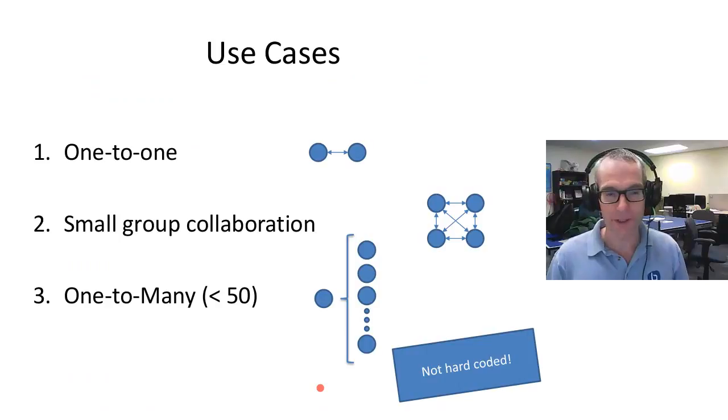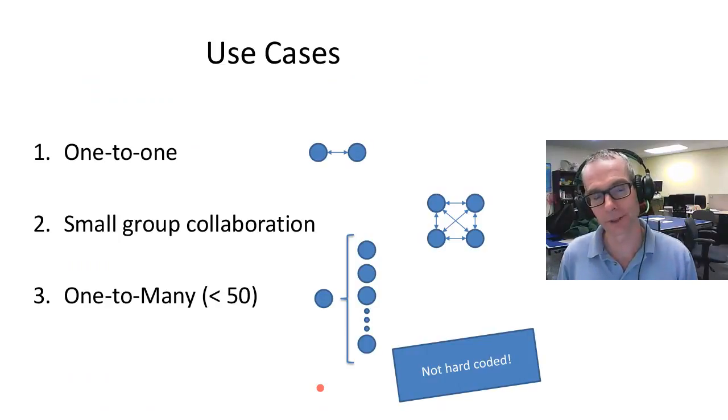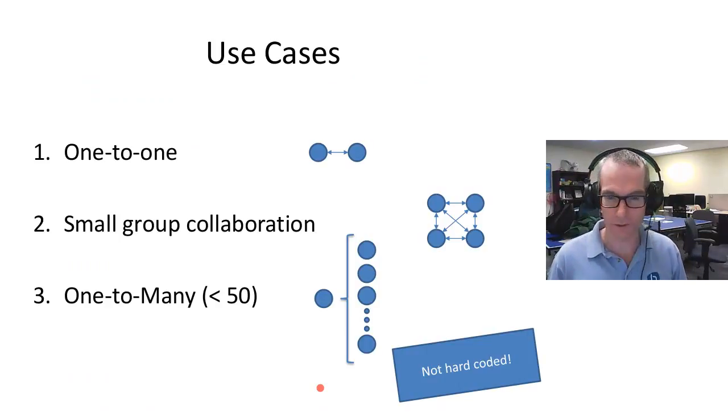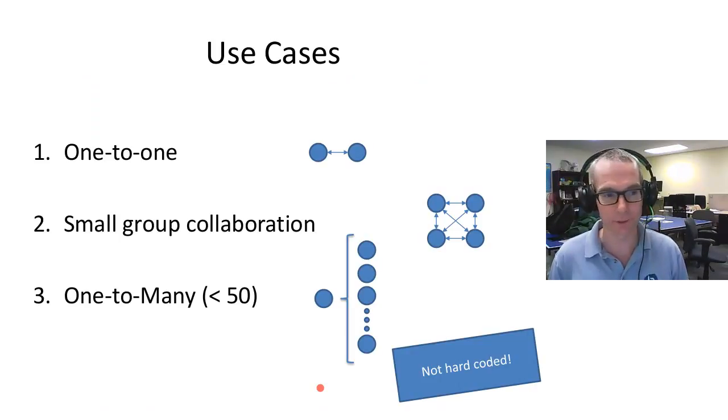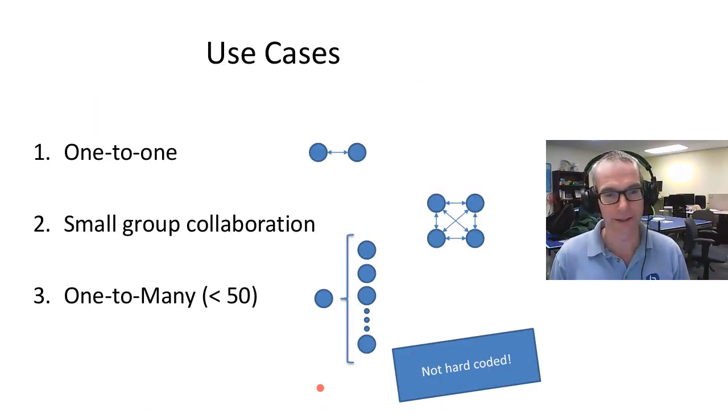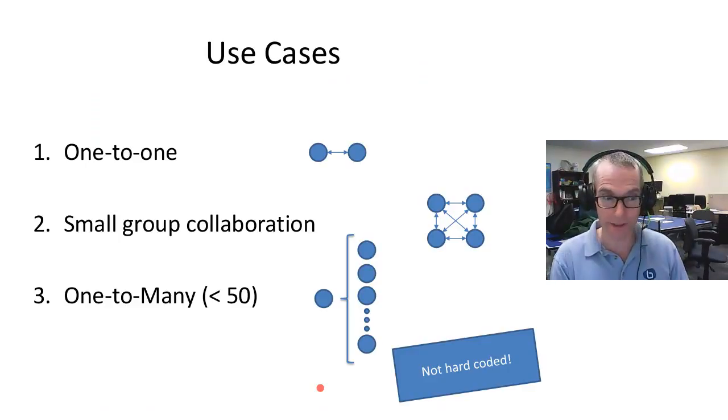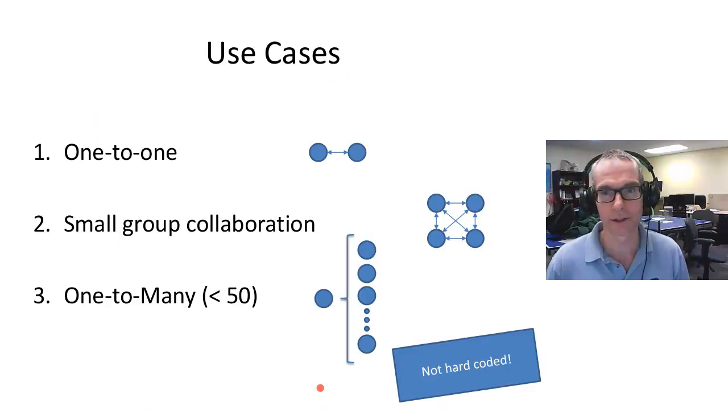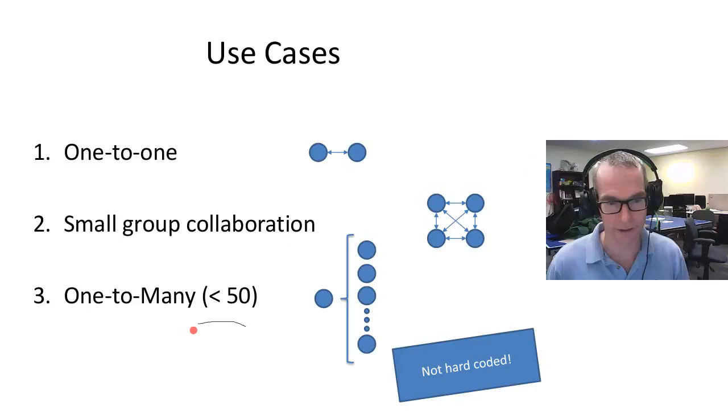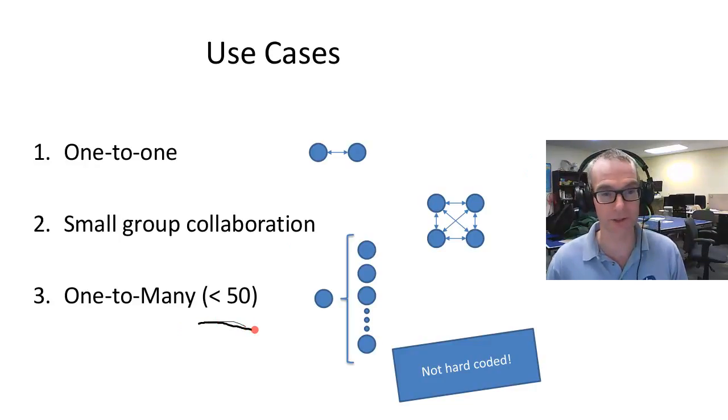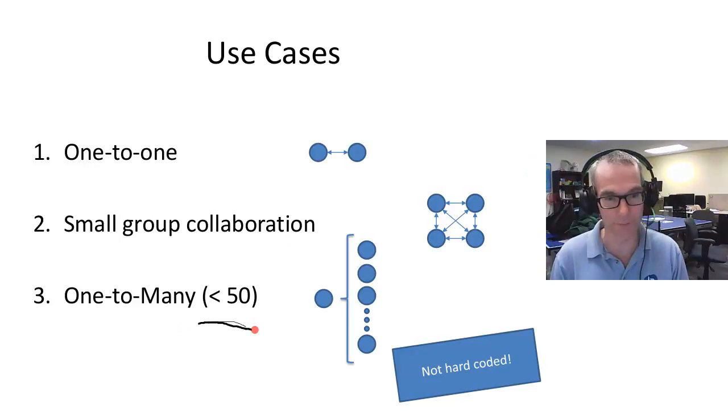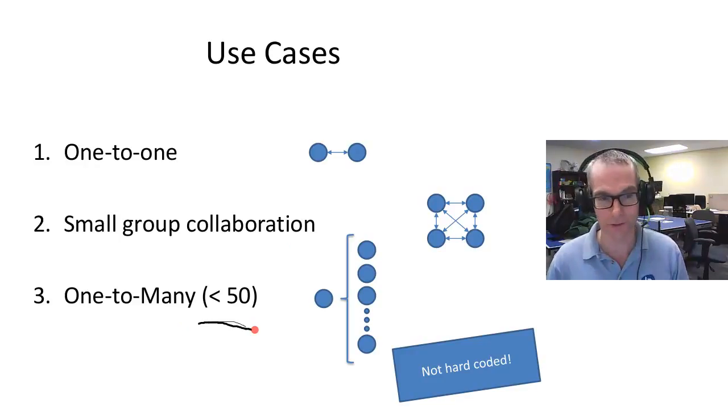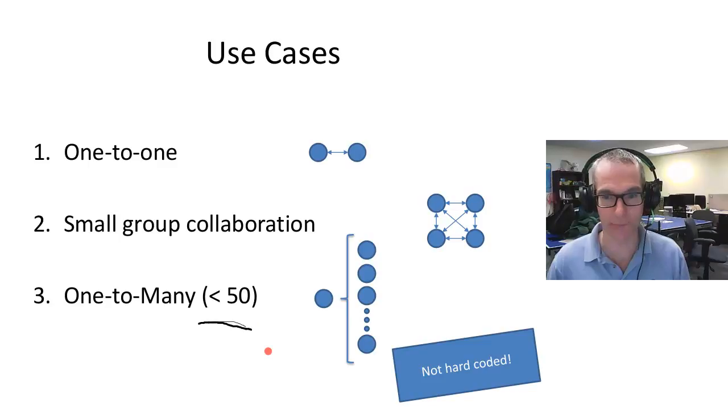There are three use cases we look at for BigBlueButton. One is one-to-one tutoring, coaching, virtual office hours. Two is small group collaboration where we're all sharing our webcams and talking. And three is the traditional one-to-many, which may be a hybrid class where there are students in the class and students remote. It says here 50 users or less—you'll see that all over our documentation. It's not hard-coded, we have seen much larger classes, but we always try to under-promise and over-deliver, so we recommend 50 users or less.